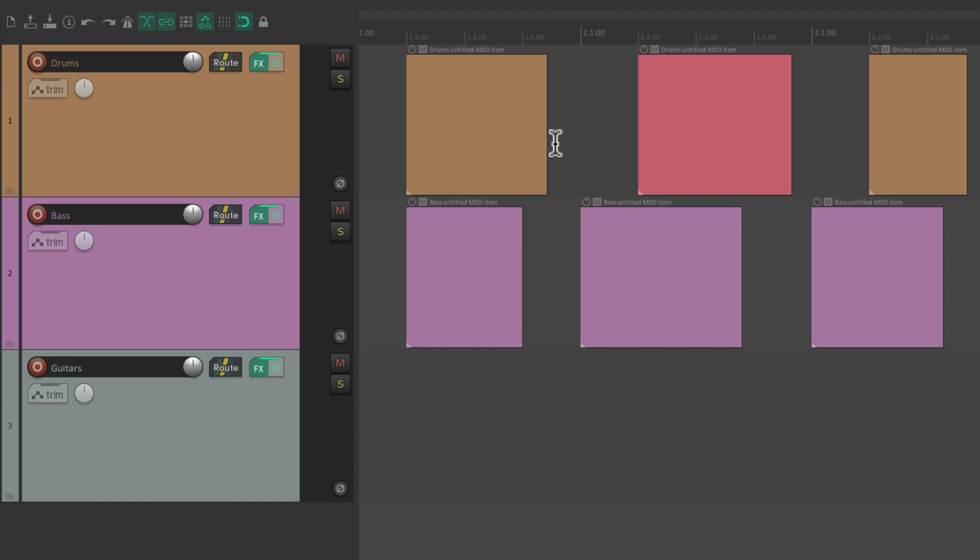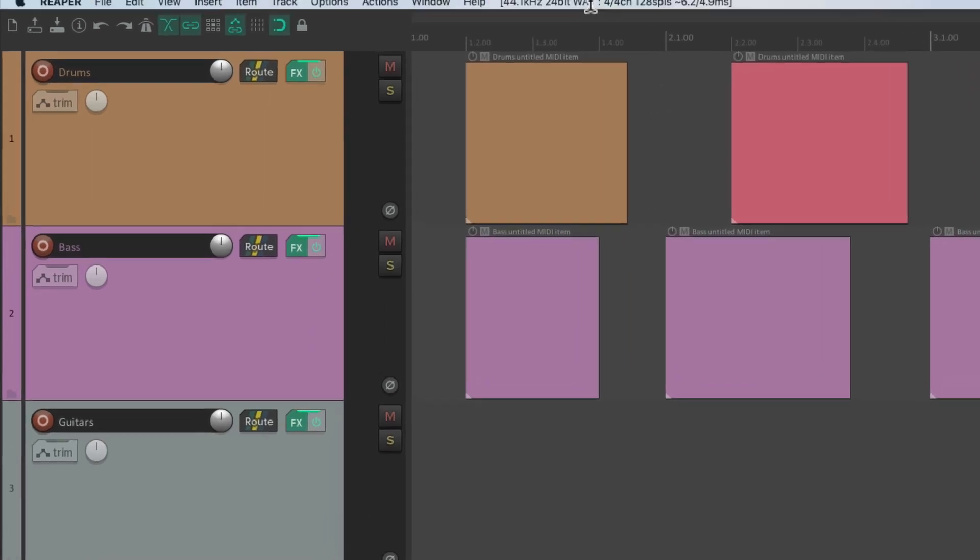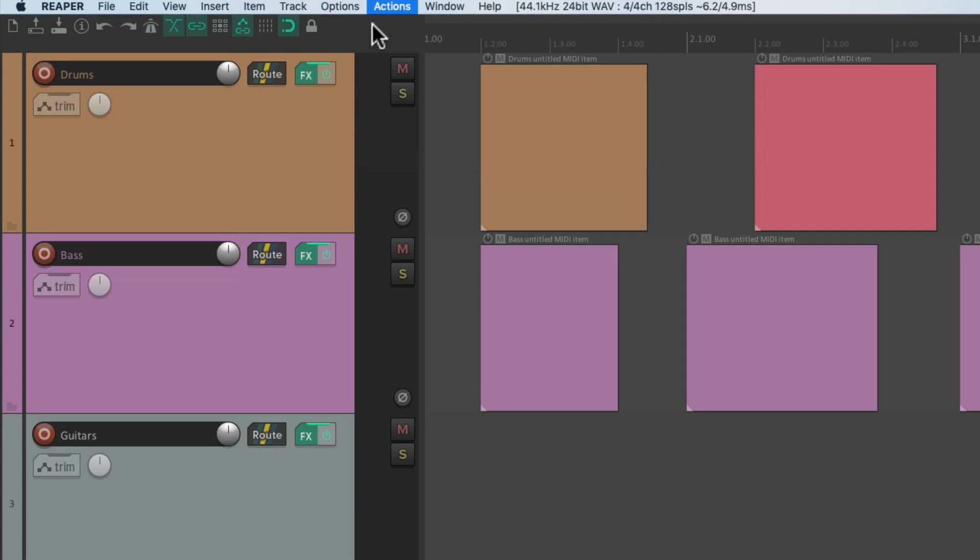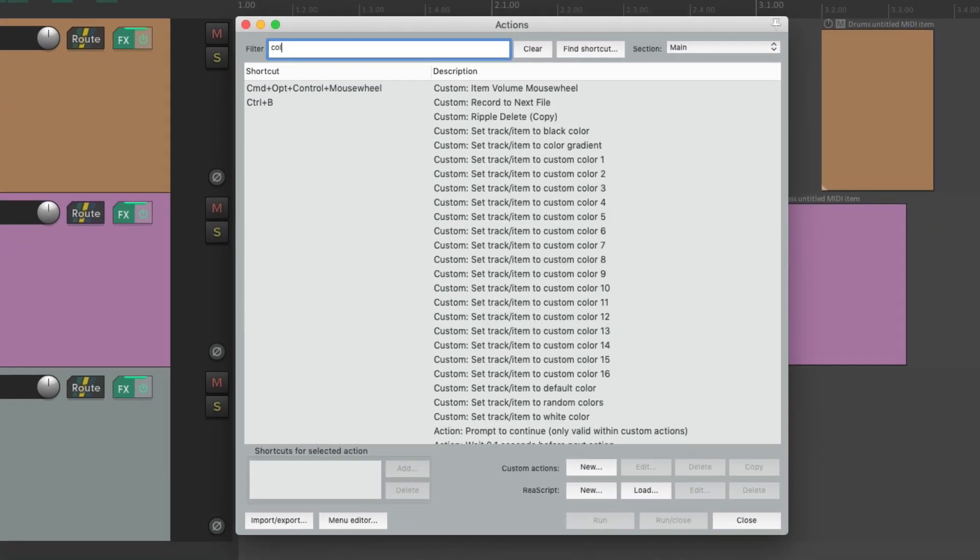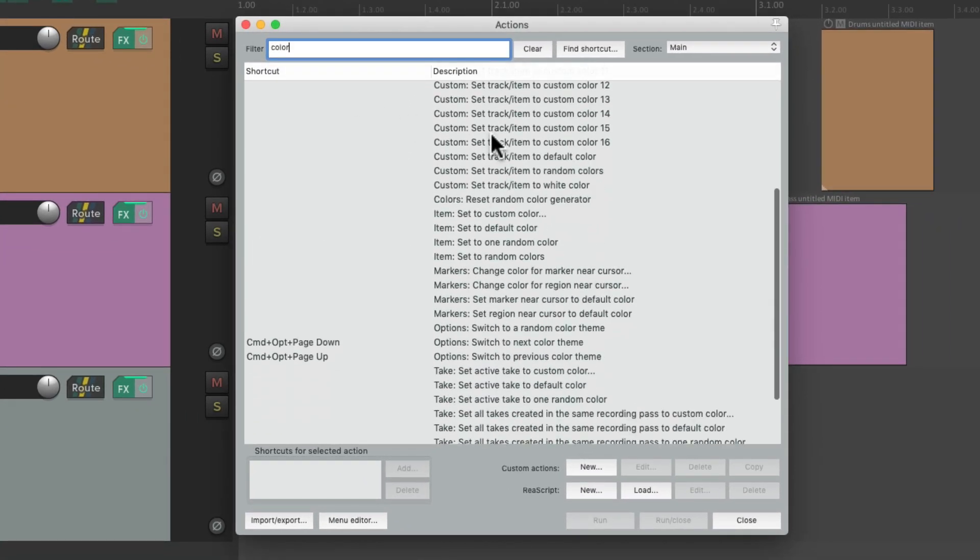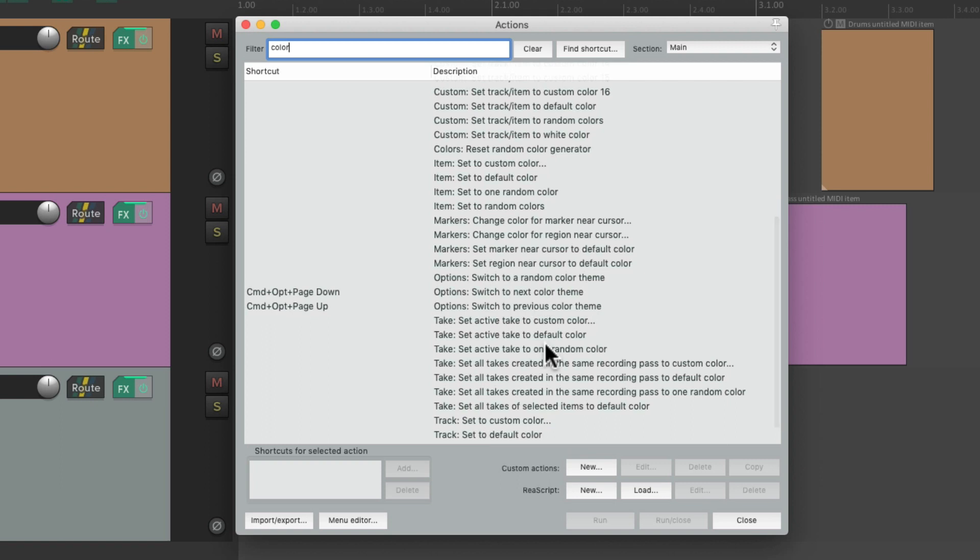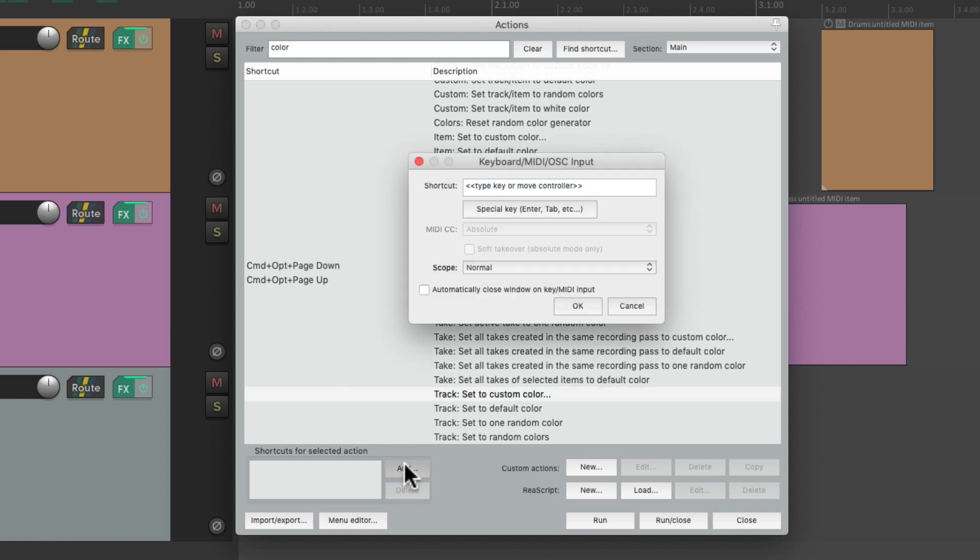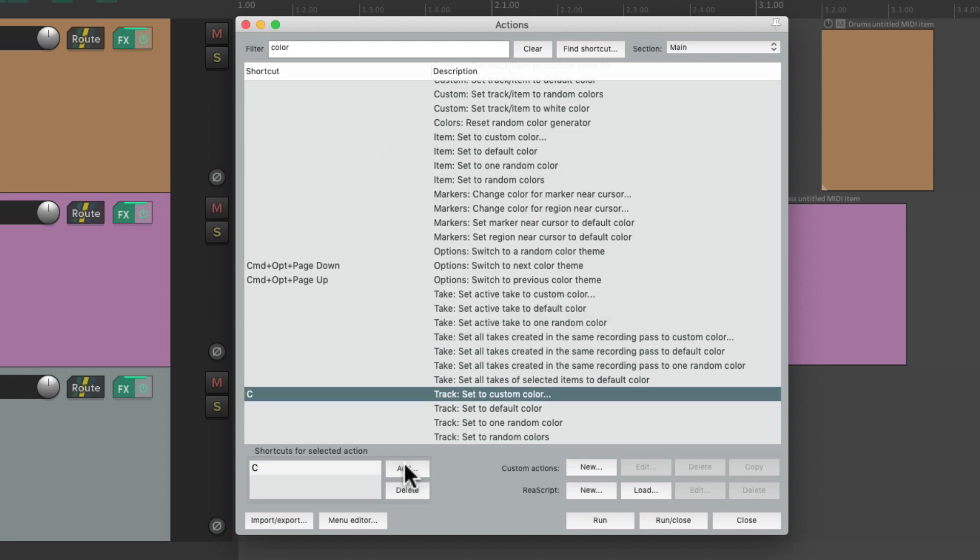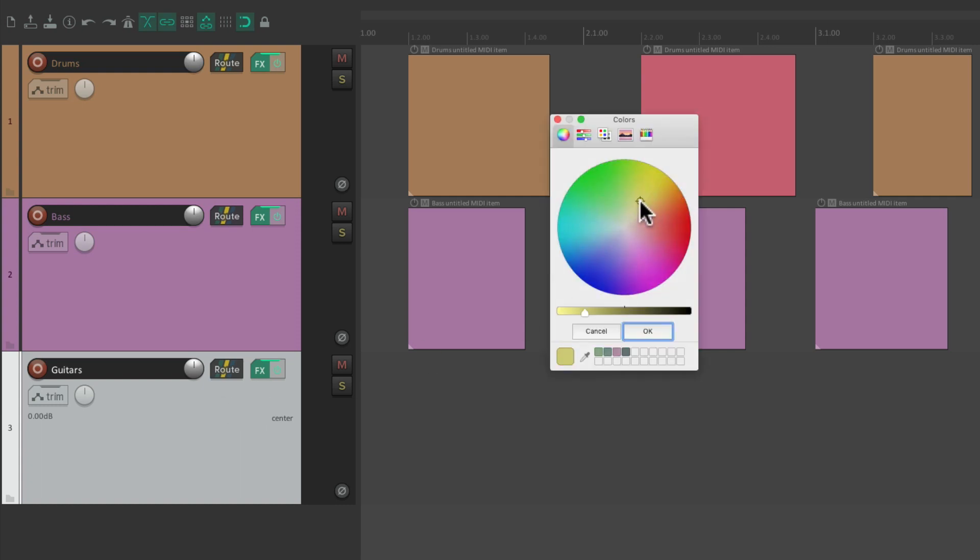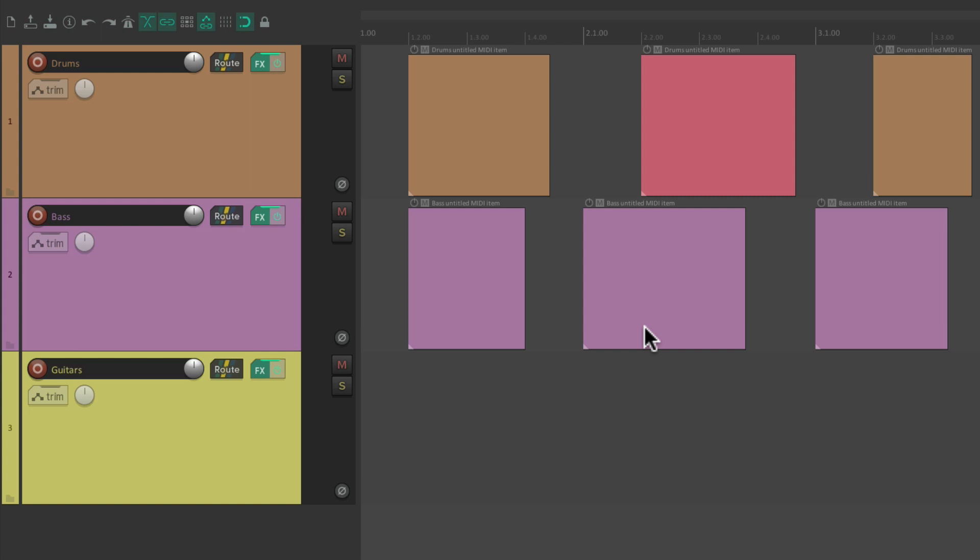And we could also do it quicker with a keyboard shortcut. If we go to the Actions menu, and choose Show Action List, we could type in Color, and see all the actions we could set up to adjust our colors. I want to choose Set Our Tracks to Custom Color, and assign it a keyboard shortcut. As we could see, by default, there isn't one. Hit Add. I'm going to type C. Hit OK. And close it. And now, I could select the track, type that keyboard shortcut, and change the color just like that. A lot quicker than doing it from the menu.